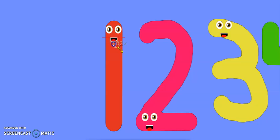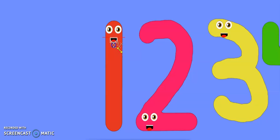Hi, I am 1. I am the first number, you could count me. It's easy to draw me — it takes a line so that you can draw me on a paper.